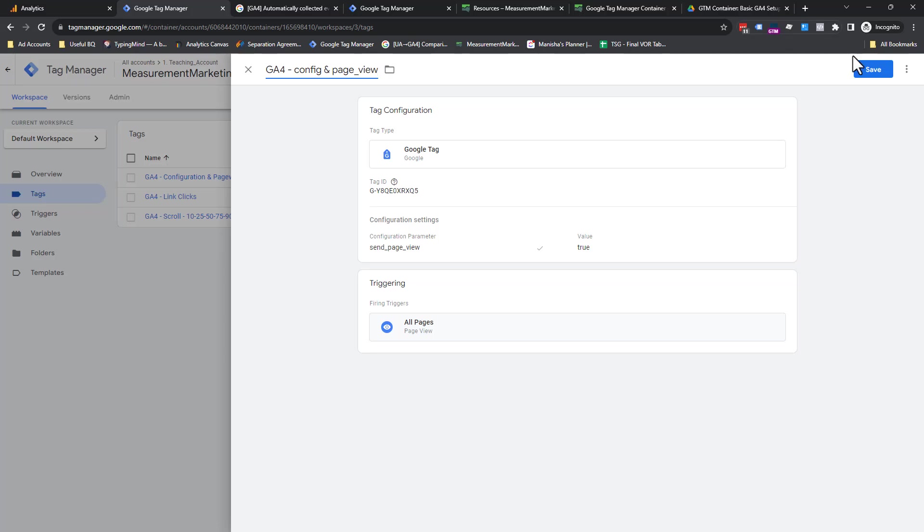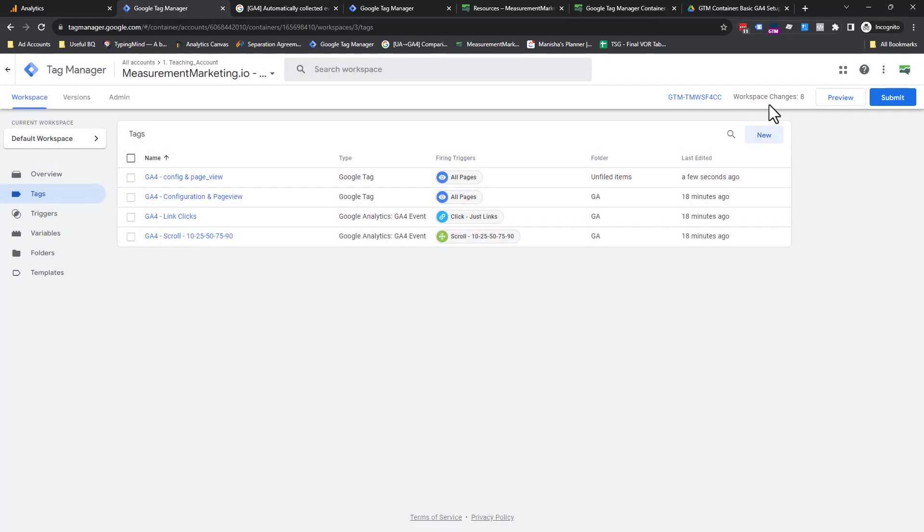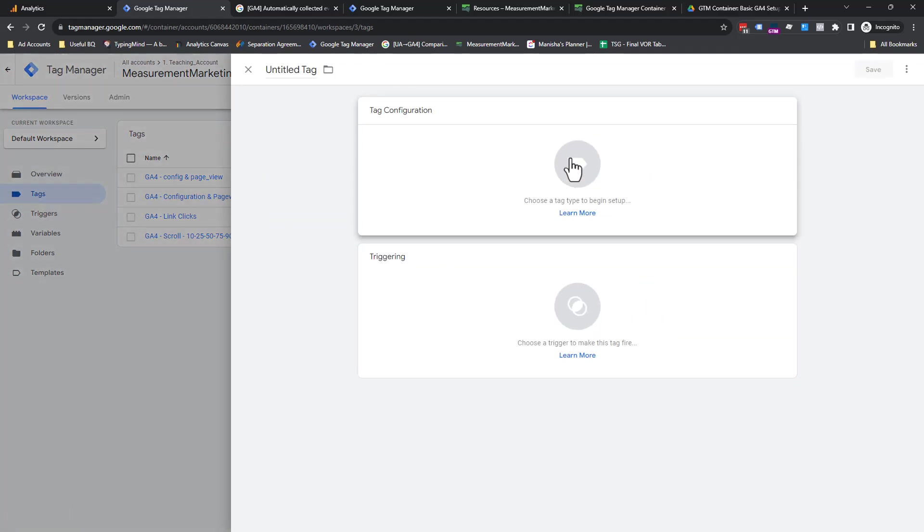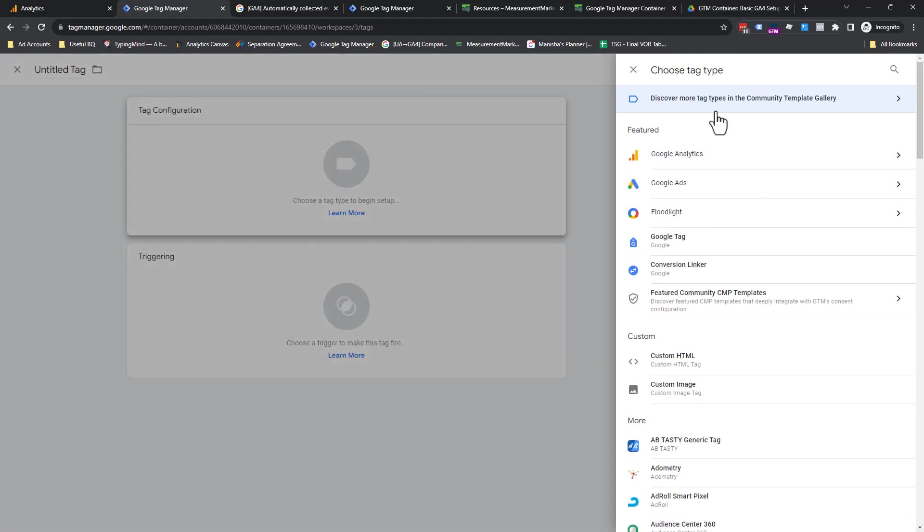So here we have it. We're going to save tag one down, two left. Let's go. So when click on new.